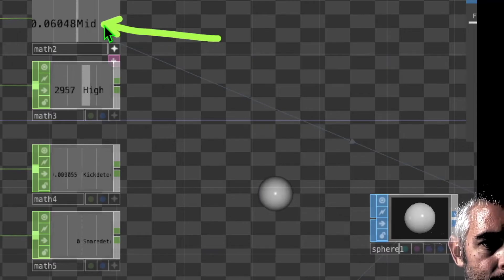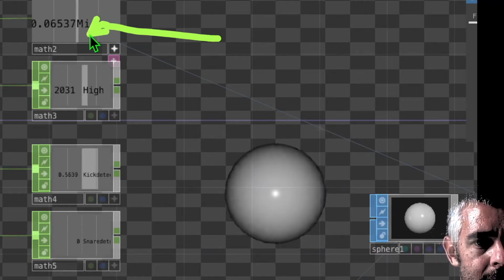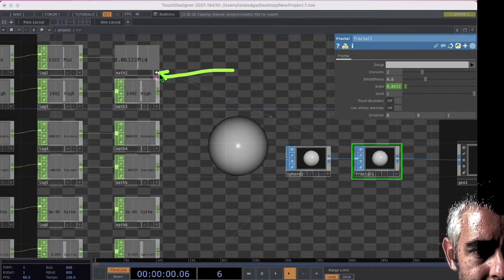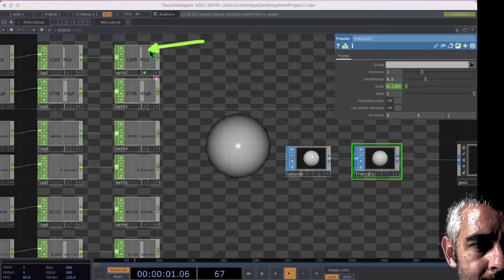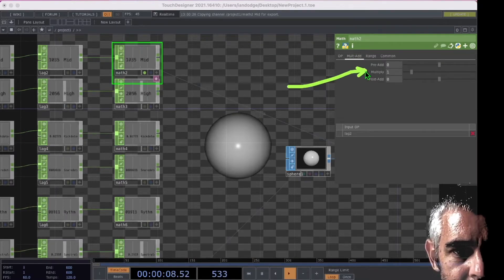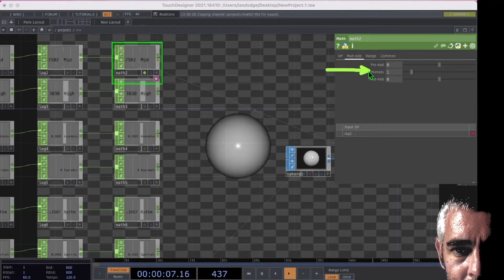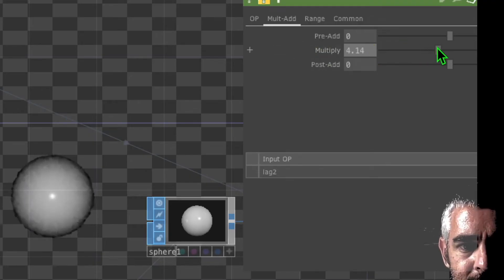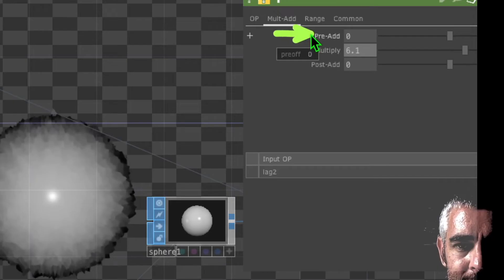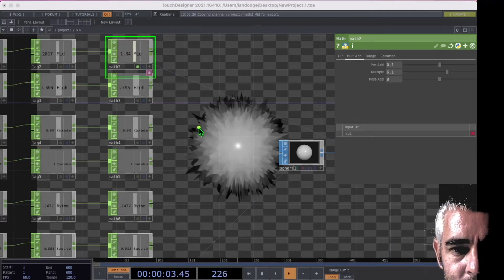The numerical value reported in the mid channel isn't getting much above 0.3, so let's use the math operator to increase it. Click on the viewer active button and then click on the mid channel math operator. In the mult add tab, you can increase any of these three values to boost the signal. Click and drag the multiply parameter and you should see the fractal operator acting more severely on the sphere. You can also adjust the pre-add or post-add parameters. This is the general way to get audio to change parameters of anything in TouchDesigner.